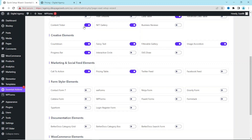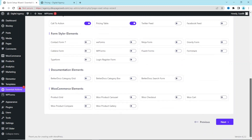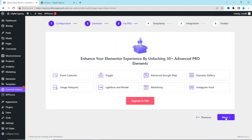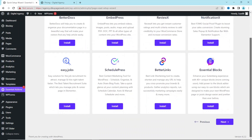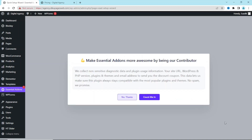For your web pages to load faster, you need to make sure that you disable all the widgets you are not going to use on your website. For instance, if I don't want to use NFT Gallery, I just disable it. I click Next through the remaining steps and we are done.